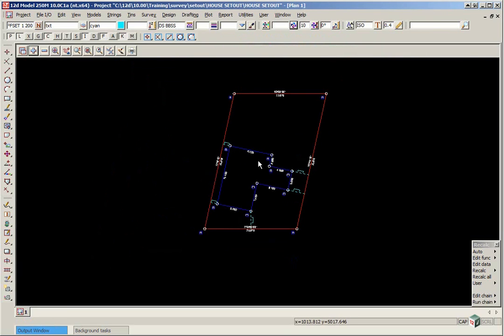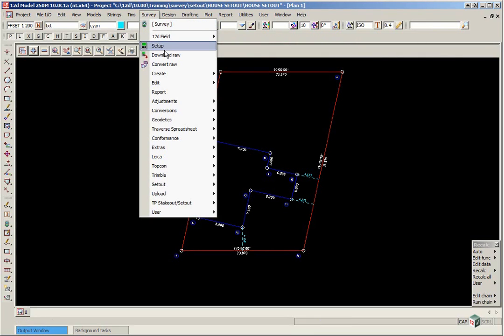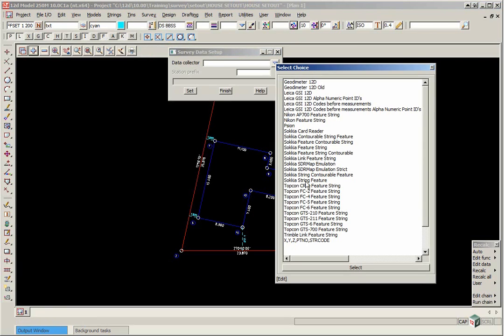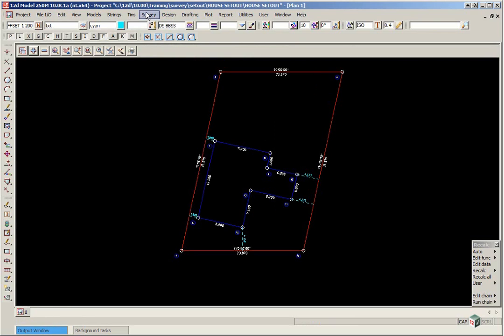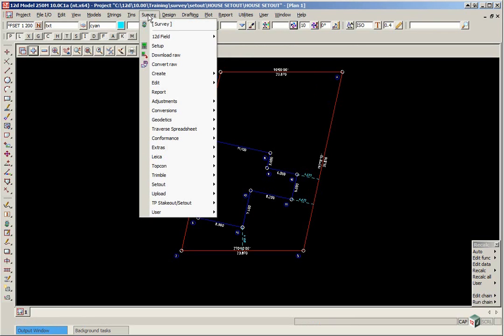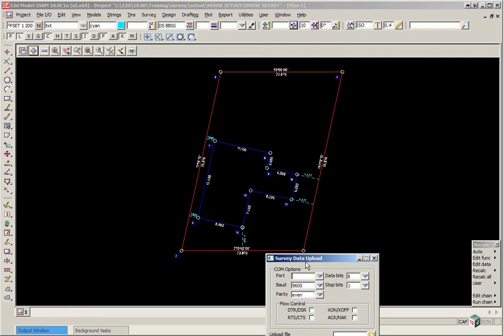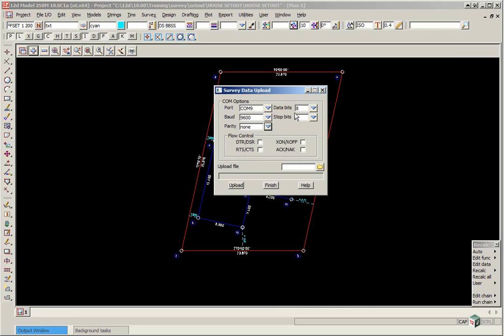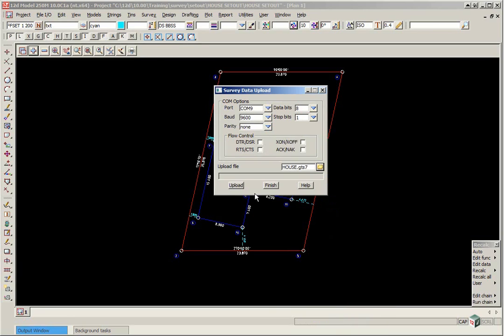Select finish on the panel. If we wanted to upload that directly to a Topcon instrument, we would have to firstly go to survey setup, select the data collector, and click set finish. Then to upload direct to the instrument, we would select survey, upload, upload. We would then pick the relevant COM port, ensure that the COM parameters are the same as per the instrument. We would then select the file, get the instrument ready for uploading, and then click upload. In this example we won't upload to the instrument. We will just click finish.